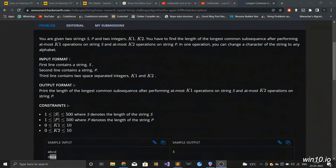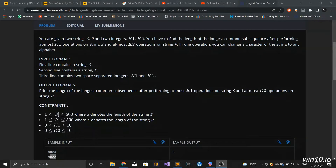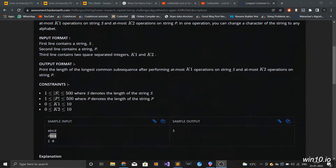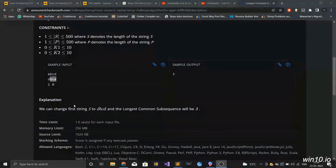So let's see what the question asks. You are given 2 strings S and P and 2 integers k1 and k2. You have to find the length of the longest common subsequence after performing at most k1 operations on string S and at most k2 operations on string P. In one operation you can change a character of the string to any alphabet. The constraints are that the length of strings S and P will be less than or equal to 500, and k1 and k2 will be less than or equal to 10.